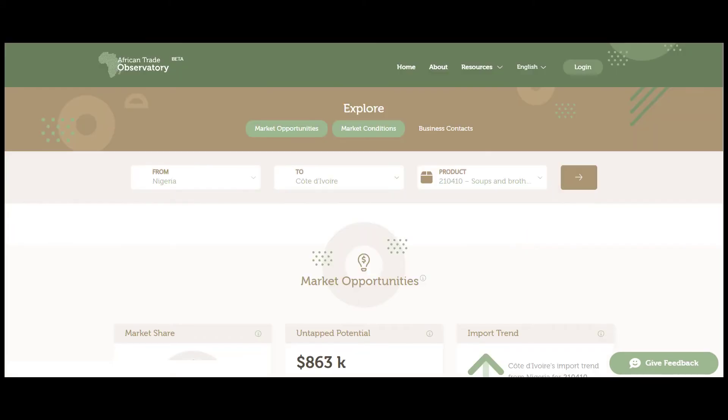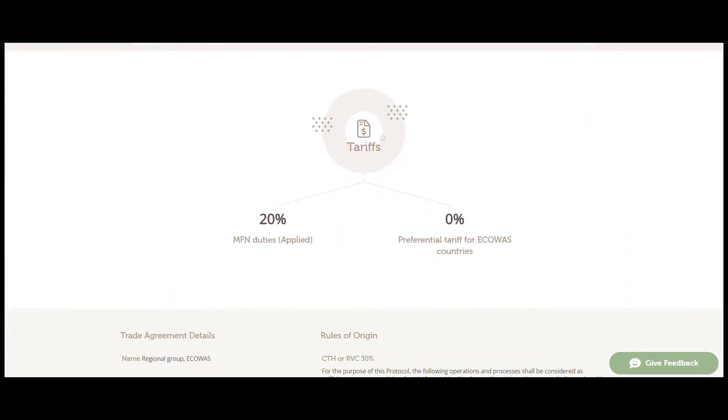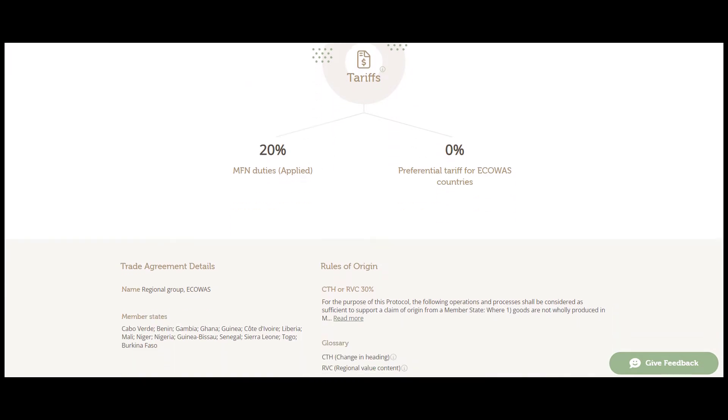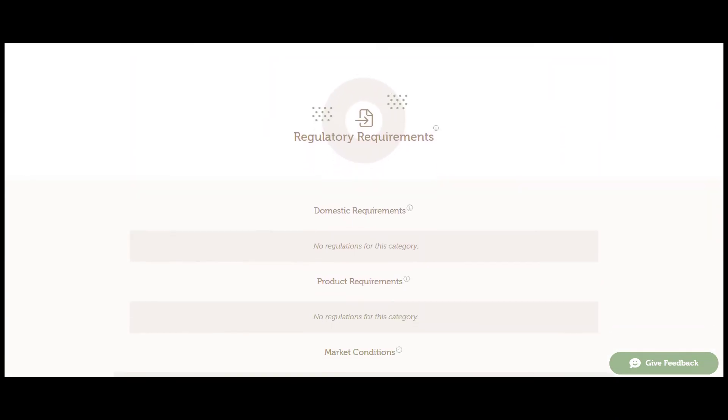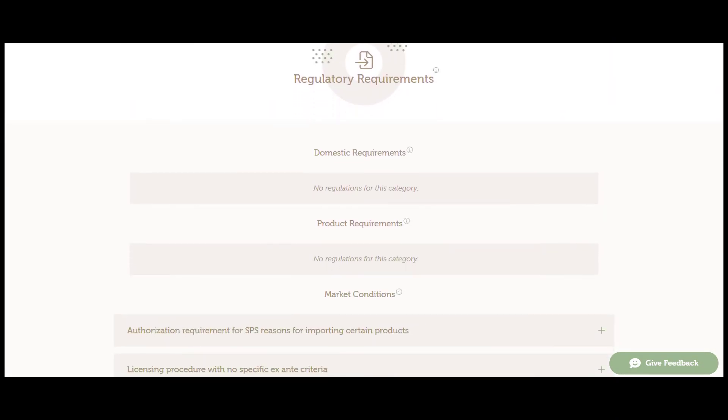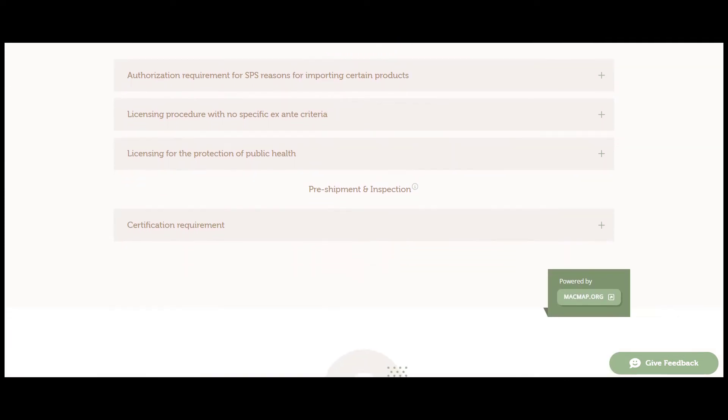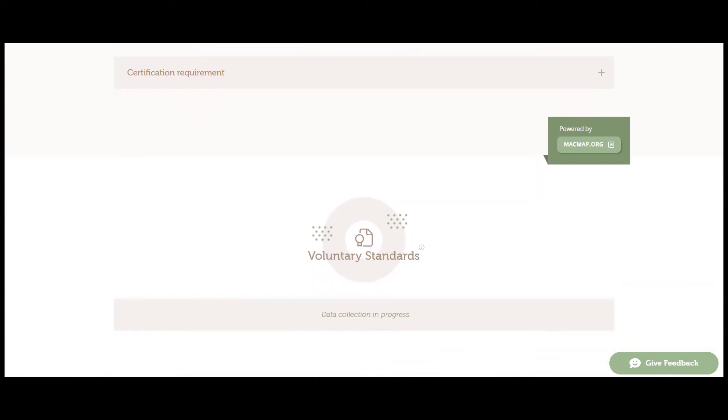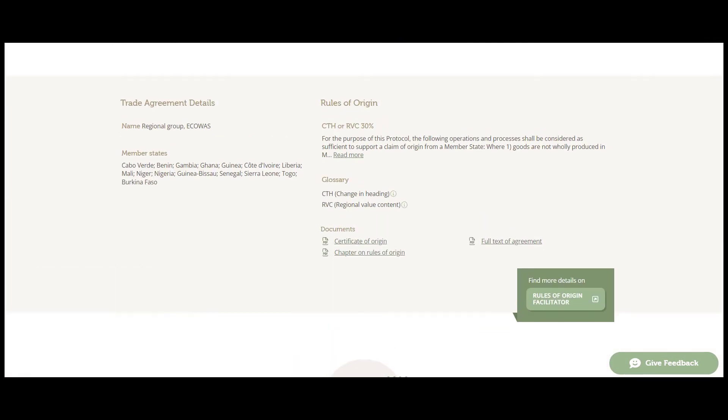After learning more about the market size and trends, let's explore the market conditions tab. By scrolling down, we find detailed information about tariffs and regulatory requirements, taxes and other fees, as well as voluntary sustainability standards.